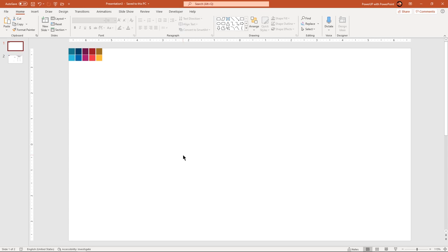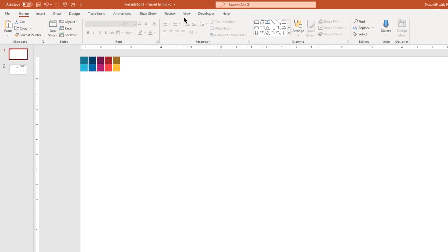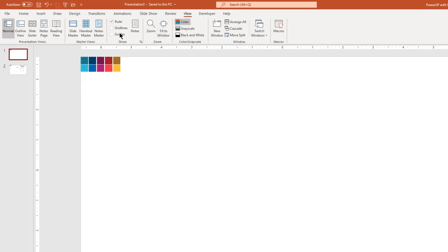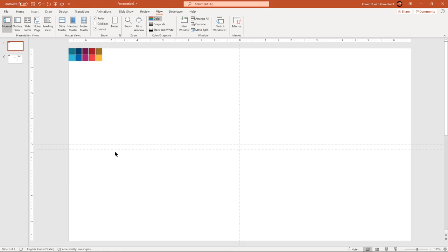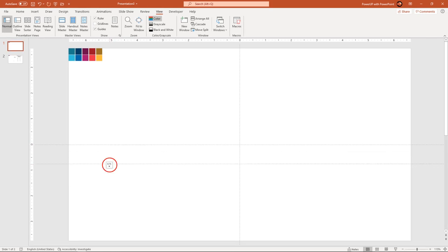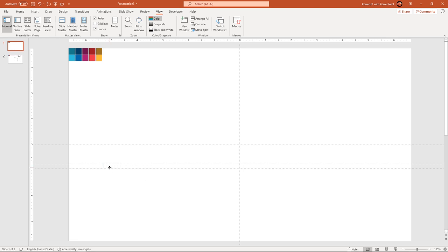Let's first enable the guides and then create 4 new horizontal guides, each on either side of the center horizontal guide. Make sure the distance between each horizontal guide is equal to 0.75 units.